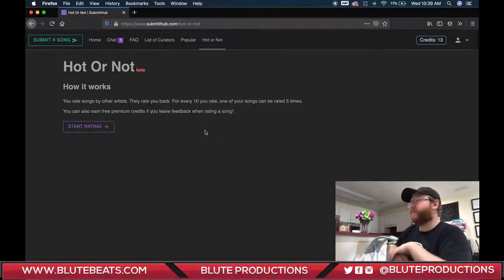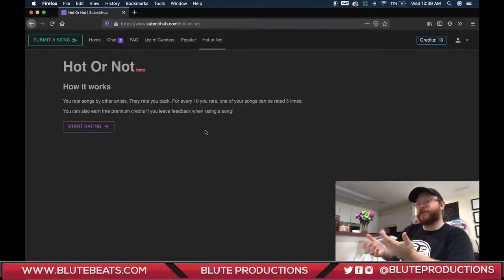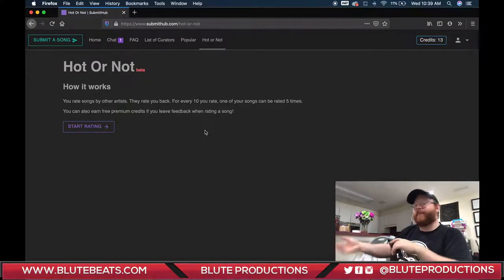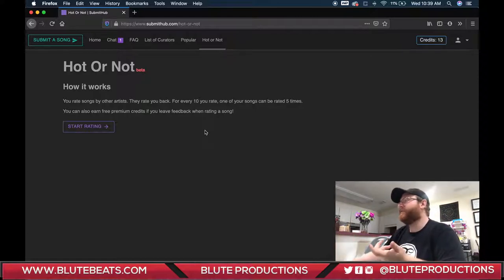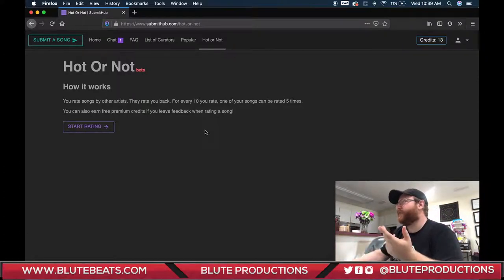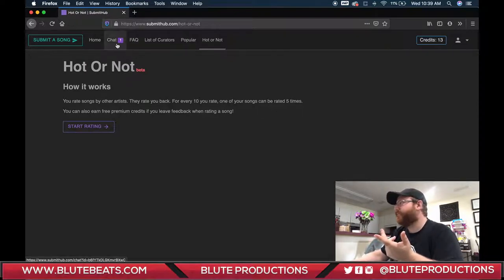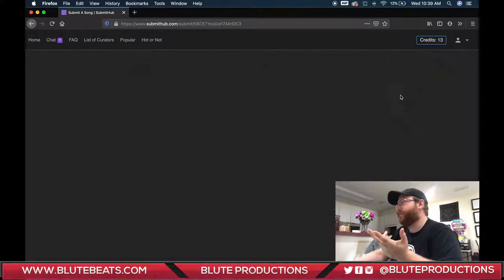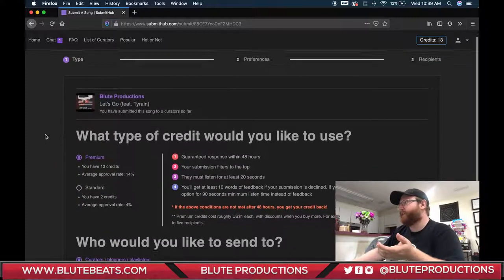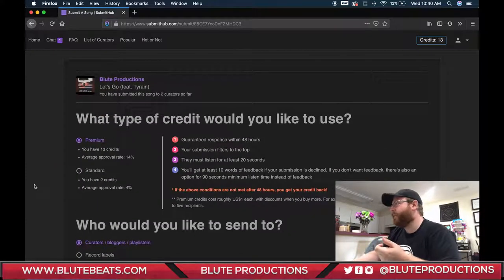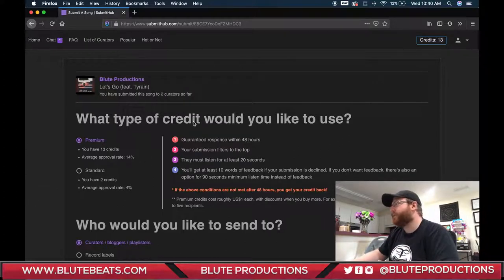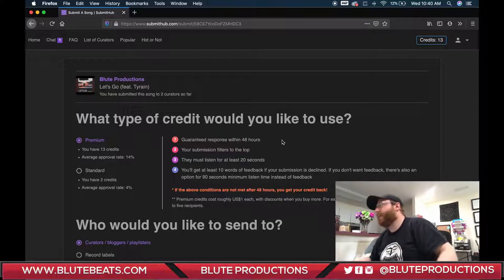If you don't have time to rate songs or you just want to focus on yourself, you can buy credits and start submitting. Once you have credits, go up to 'Submit Songs,' select the song you want, and decide whether to use standard or premium credits. With premium credits you're guaranteed a response within 48 hours, your submission filters to the top, they must listen for at least 20 seconds, and you get at least 10 words of feedback if your submission is declined.